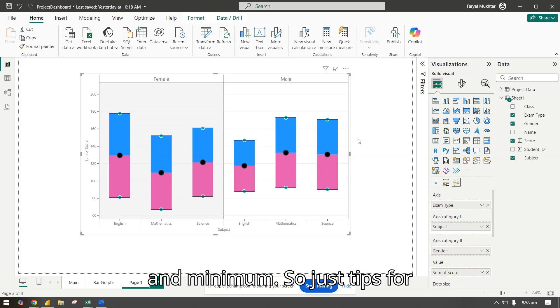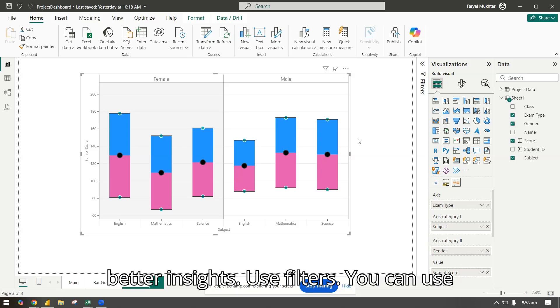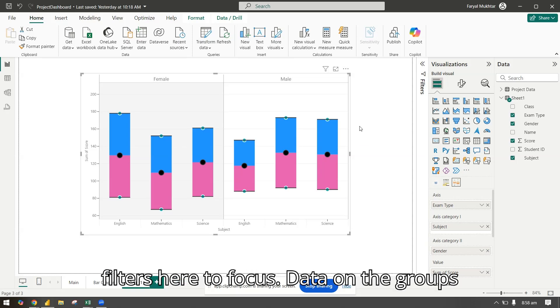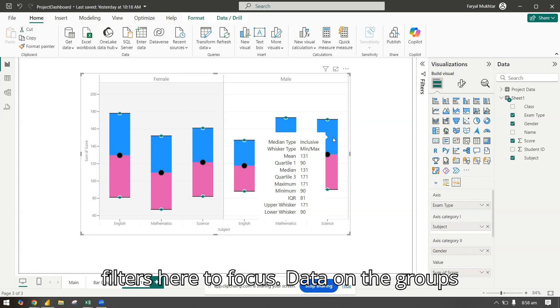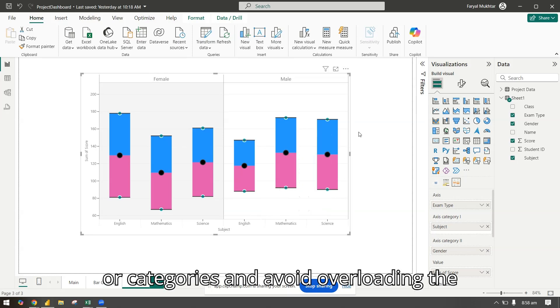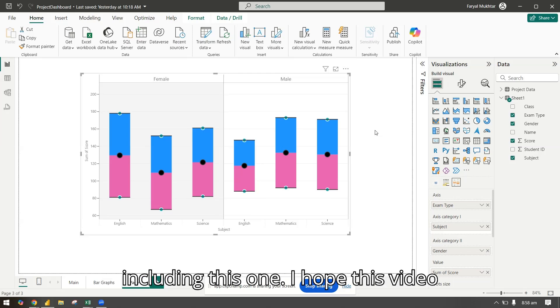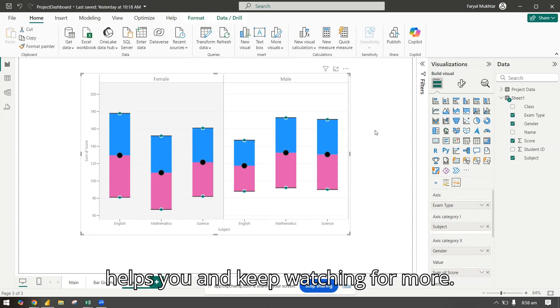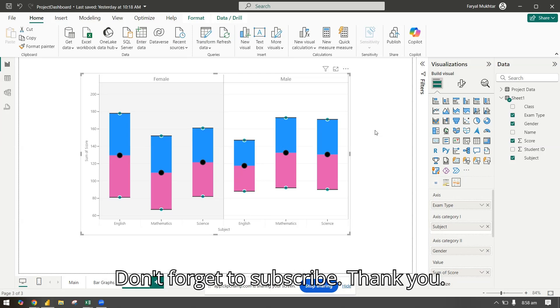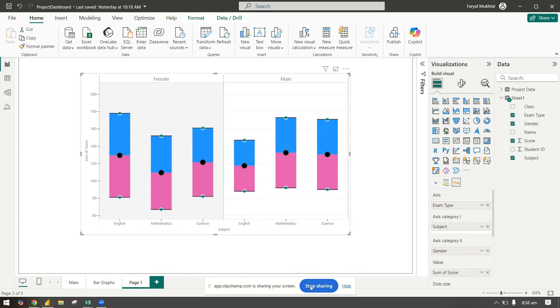Tips for better insights: use filters to focus better on the groups for categories and avoid overloading the data on the chart for any of your visuals including this one. I hope this video helped you and keep watching for more. Don't forget to subscribe, thank you.